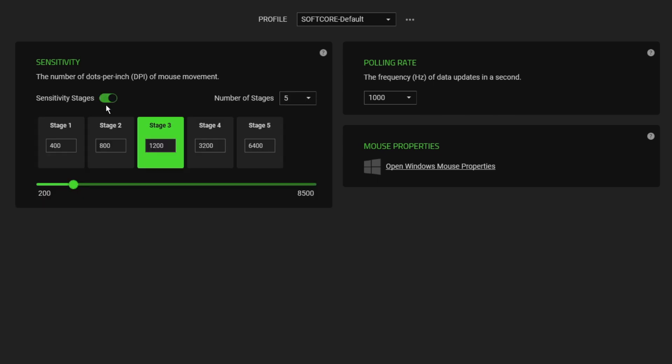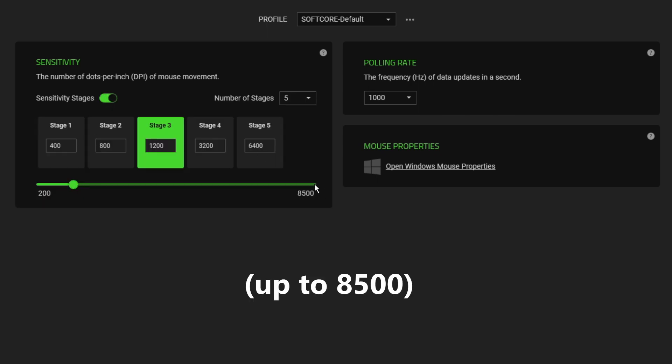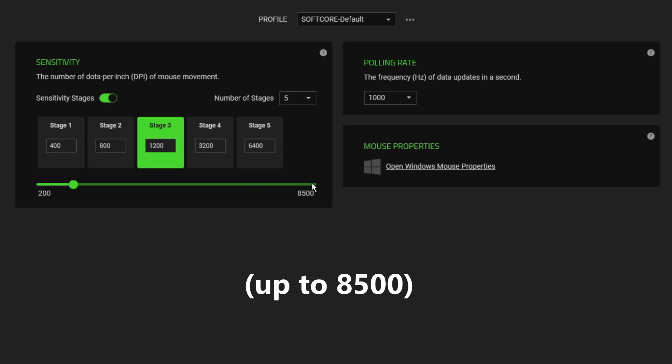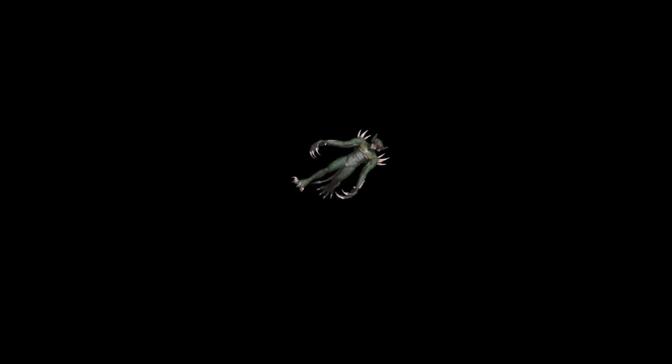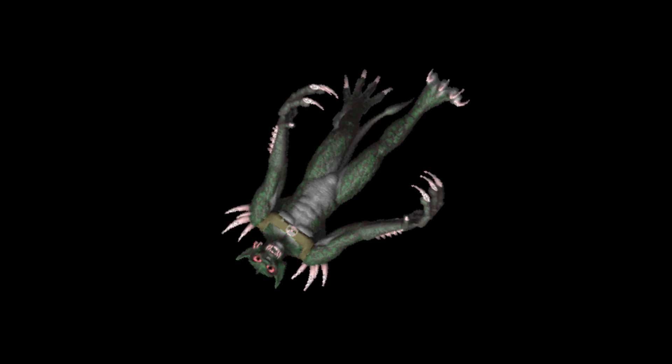It has 5 DPI levels from 400 up to 6,400 DPI which doesn't really matter unless you're a spawn of Satan who changes DPI mid-game.